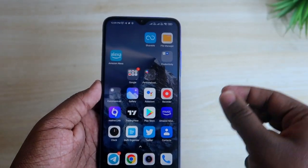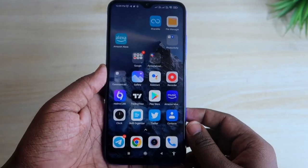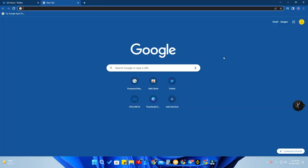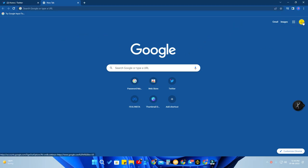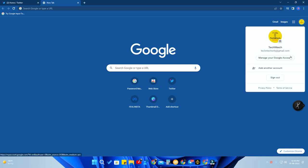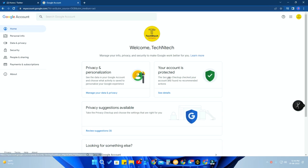In case you don't have a signed-in Android smartphone, you can remove your Google account using any device. For example, on a Windows-based computer, open Google Chrome browser and sign in with the same Google account you want to remove from the other device. After signing in, click on the Google account profile picture, then click Manage Your Google Account. Or you can go directly to myaccount.google.com.